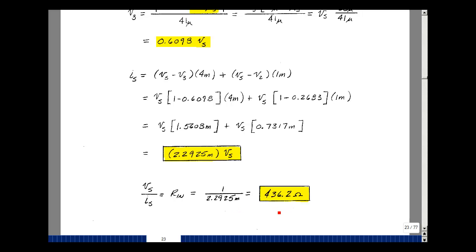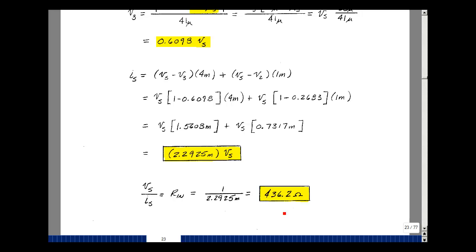This problem could also have been solved using the Y-to-delta conversion from Chapter 2 — try that and verify you get the same answer of 436.2 ohms. In summary, this is how you write equations for circuits containing voltage sources: if there's a series resistance, use a source transformation and apply the inspection algorithm; if there's no series resistance, go back to Kirchhoff's current law directly.